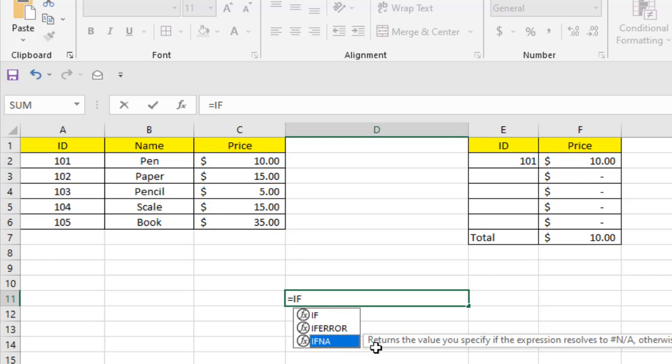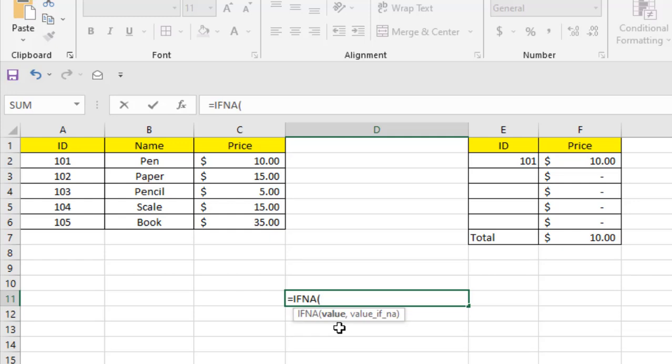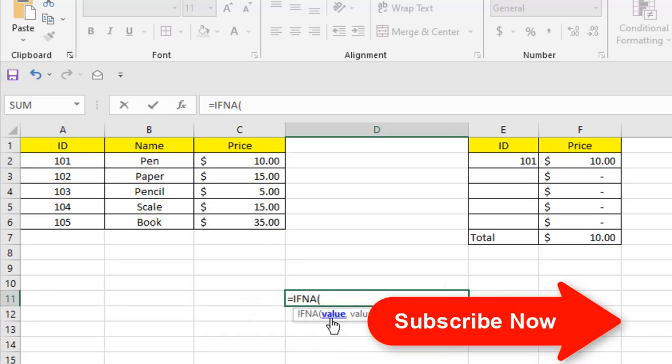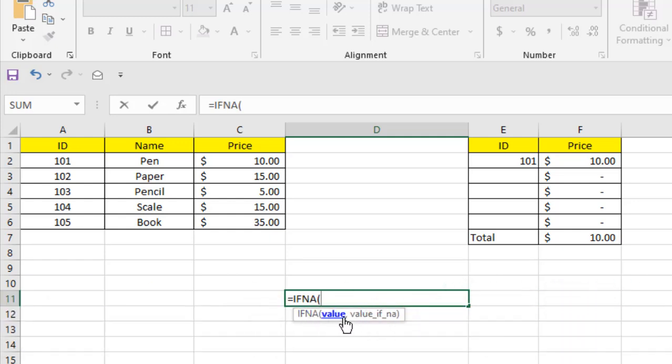The tooltip says: Returns the value you specify if the expression resolves to #N/A, otherwise return the result of the expression. It has only two parameters. The first part is value - that is your function or VLOOKUP, whatever function you are using.